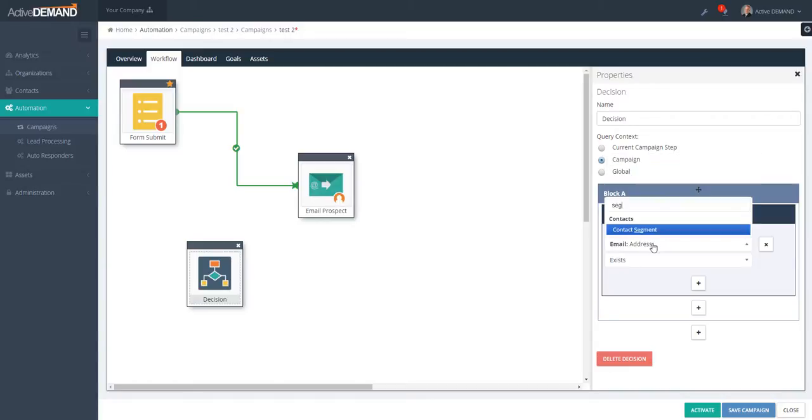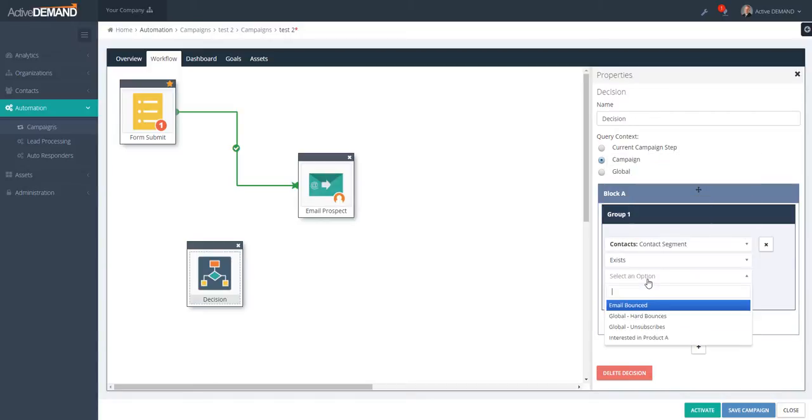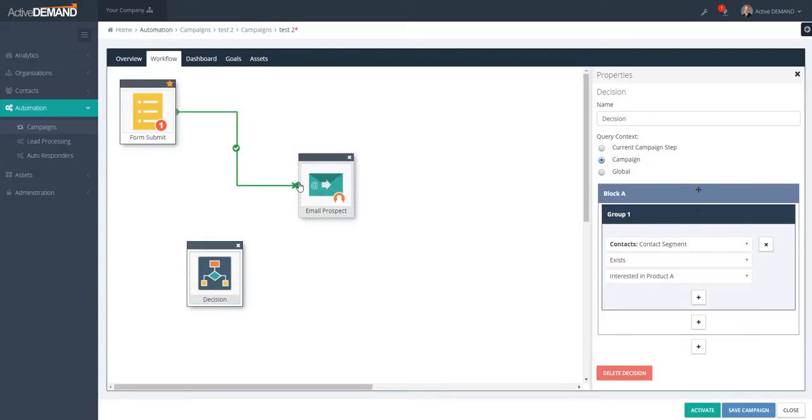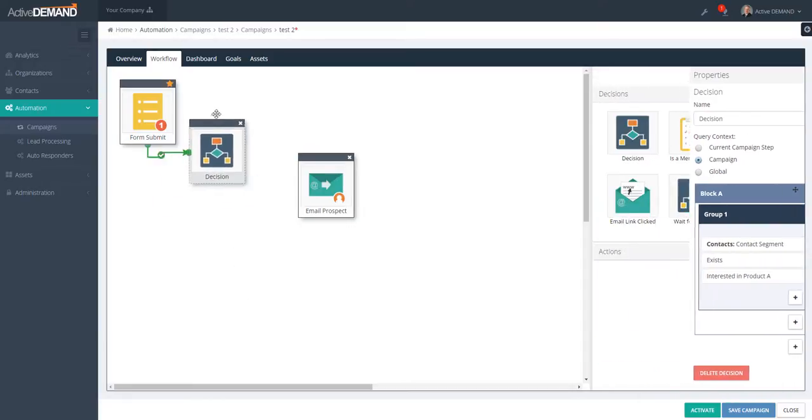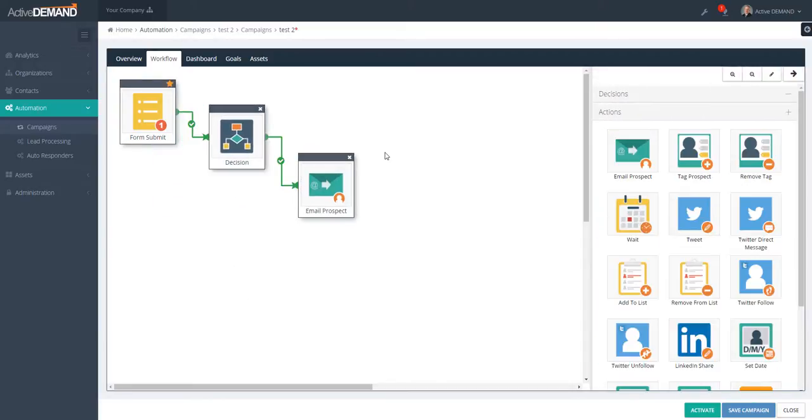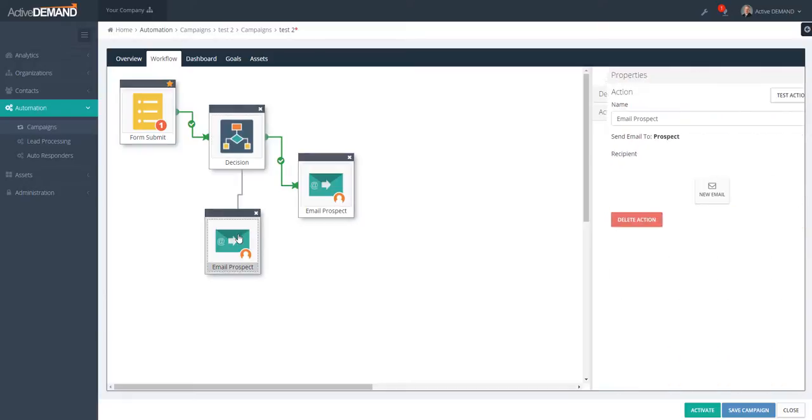And choose the segment that I'm interested in. Here is interested in Product A. So if they're interested in Product A, we're going to send them this specific email. If they're not interested in Product A, maybe they're interested in something else.